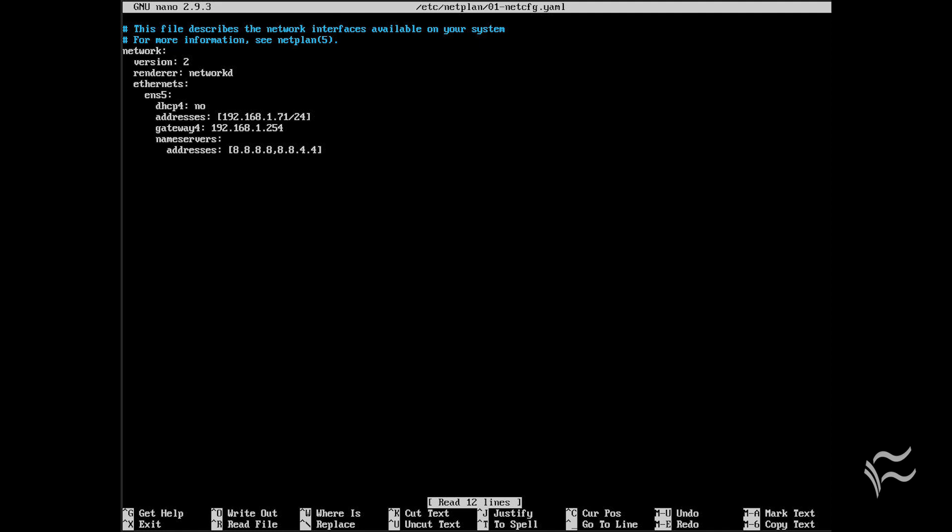One benefit of using Ubuntu is that you don't have to stumble through SE Linux to get services running properly. Ubuntu Server is the beginner's server distribution that can also serve the more advanced users equally well. And with NetPlan now in place, network configuration is easier than ever.